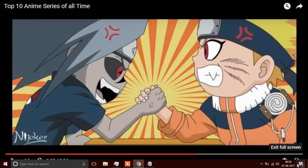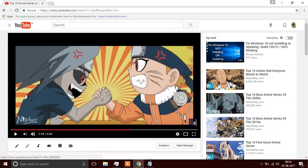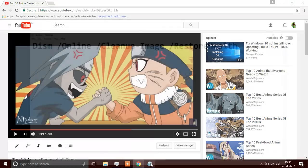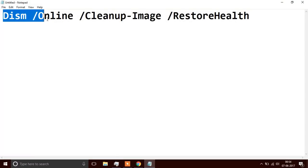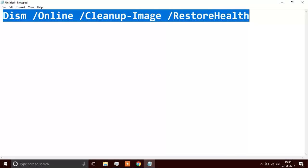But for some people this might not work, so what you need to do is step two, the final step. I have kept this command in the description. It's a small command you need to copy from the description.